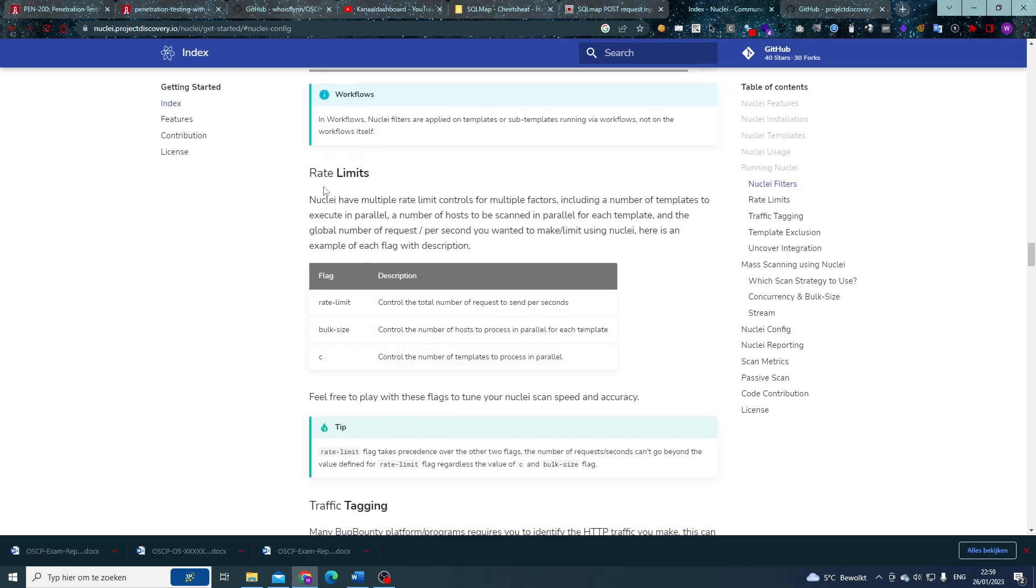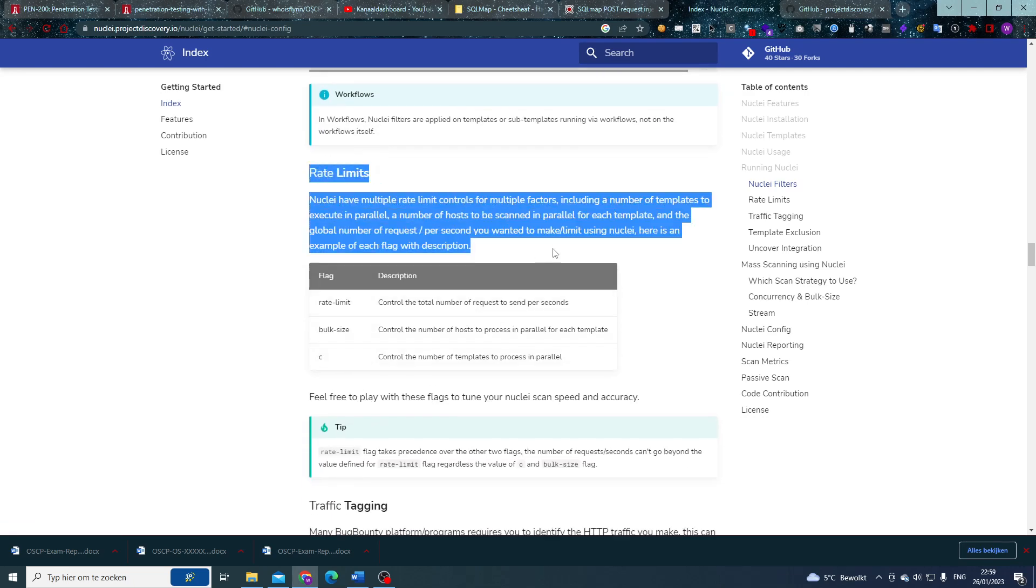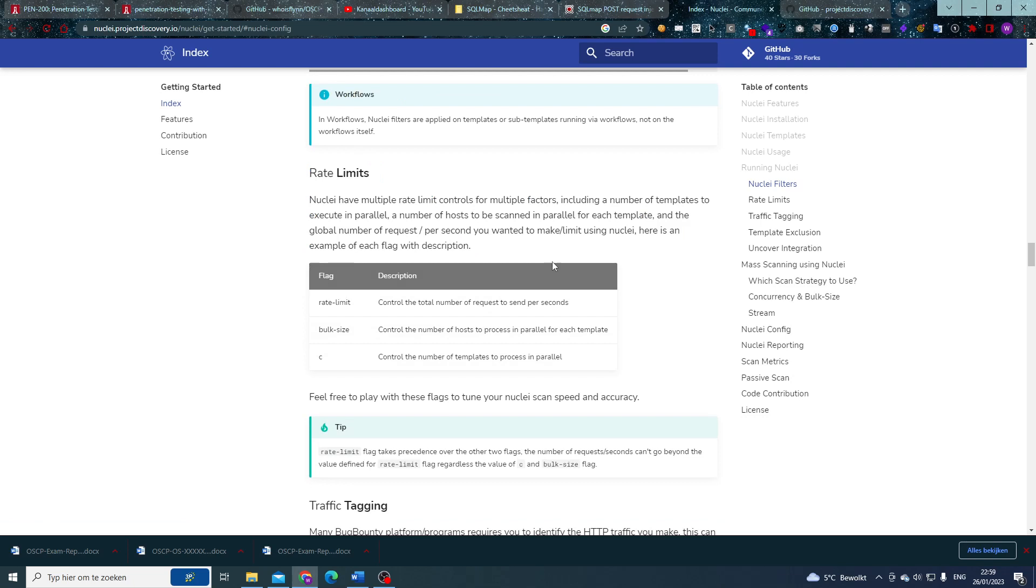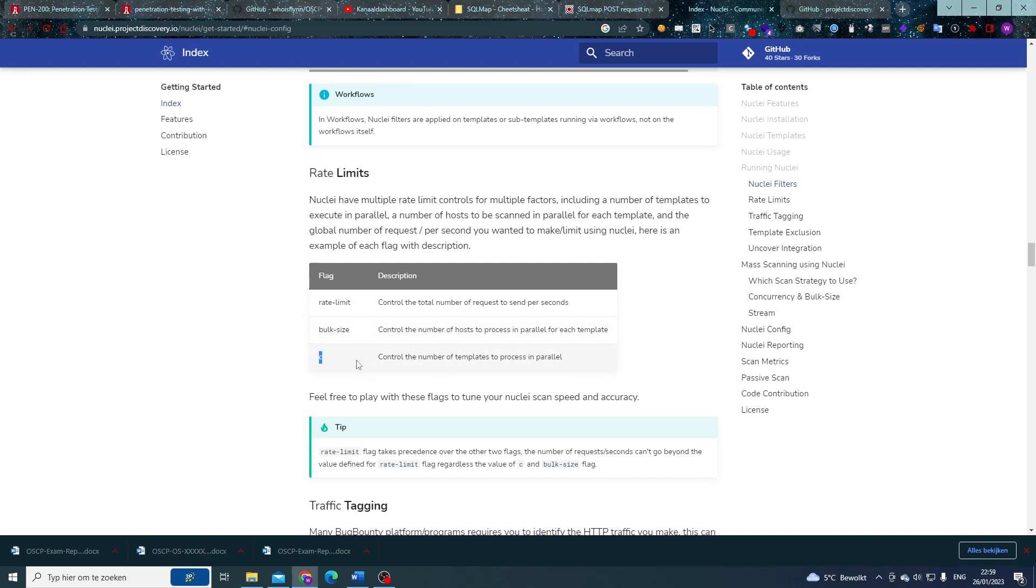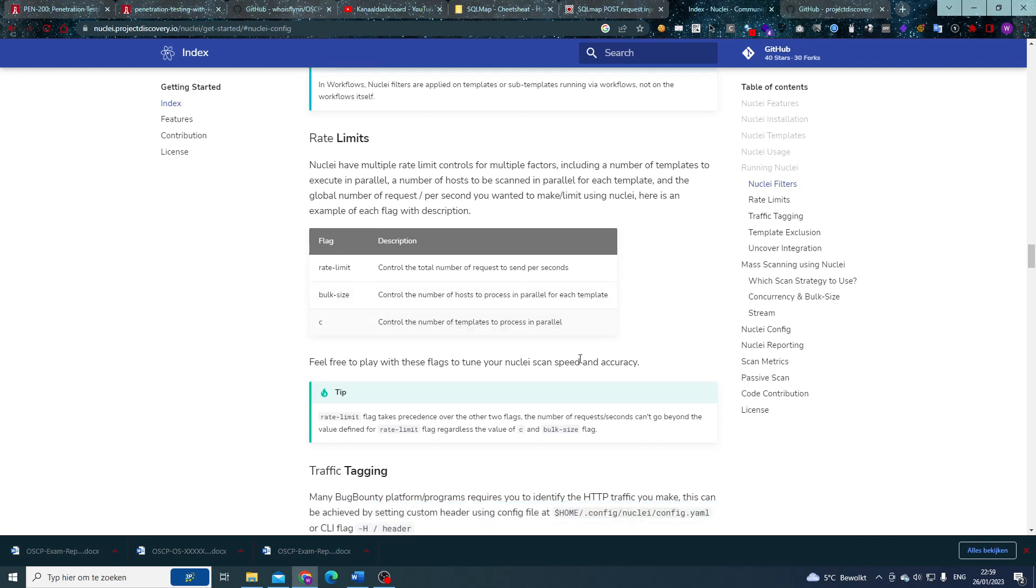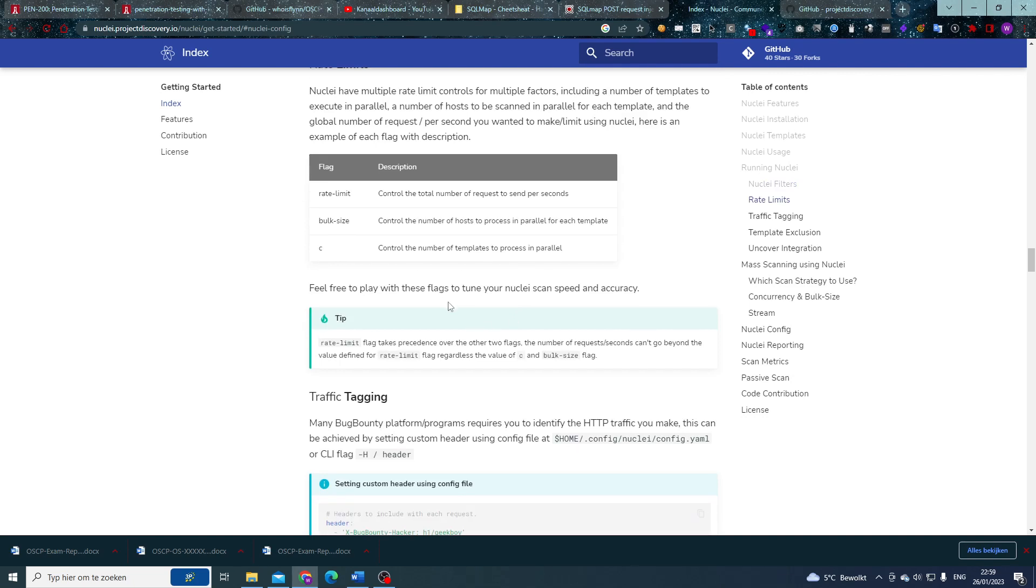So just so you know, rate limits. This is a very important one if you ever use Nuclei. There are three types of rate limits: the flag rate limit, that is the normal amount of requests that can send, the total amount of requests that can send given a certain time period; whereas bulk size is the amount of hosts that it can talk to in parallel for each template; and we also have C or the number of templates to process in parallel option. As you might see later on, these might become more important in fine-tuning the speed of your Nuclei scans.